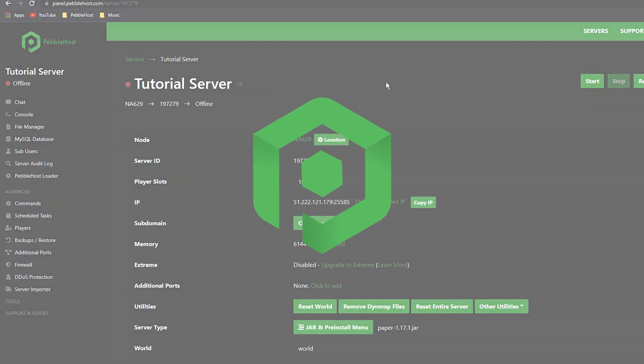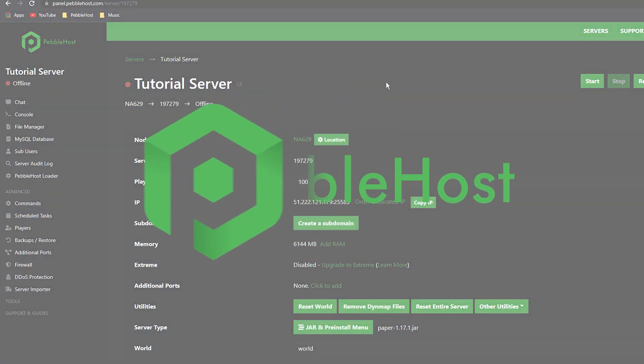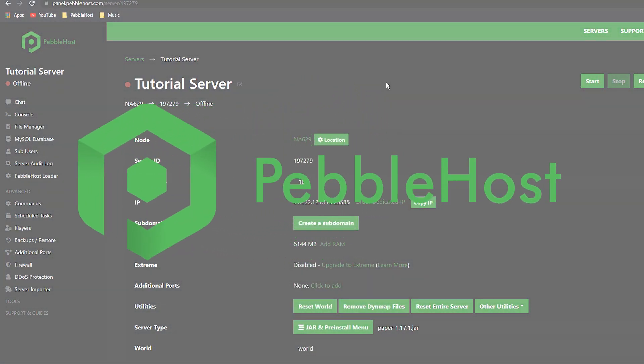Hi, and thanks for choosing Pebblehost. In today's video, I'm going to show you how to install Essentials onto your server.